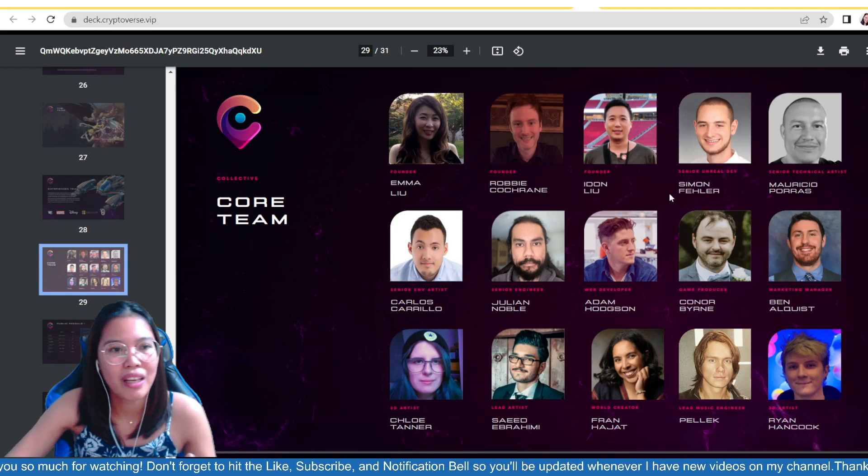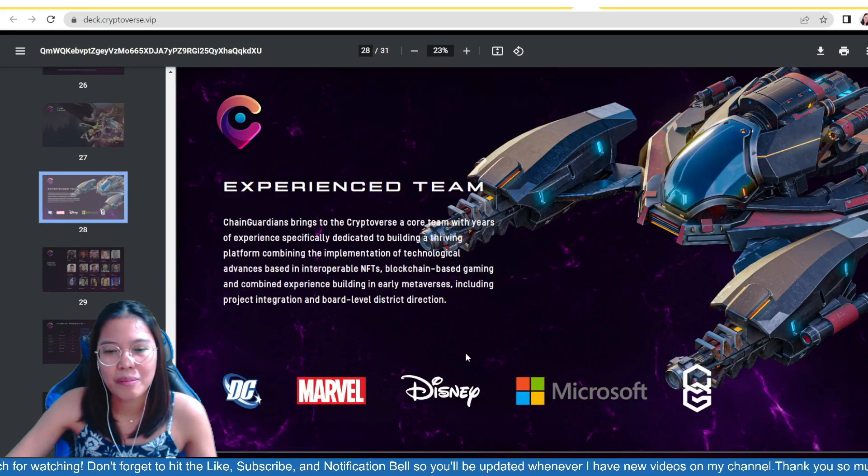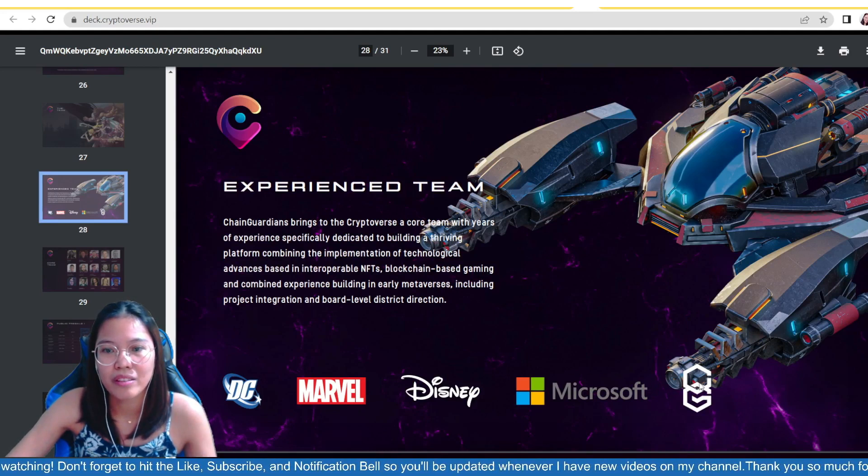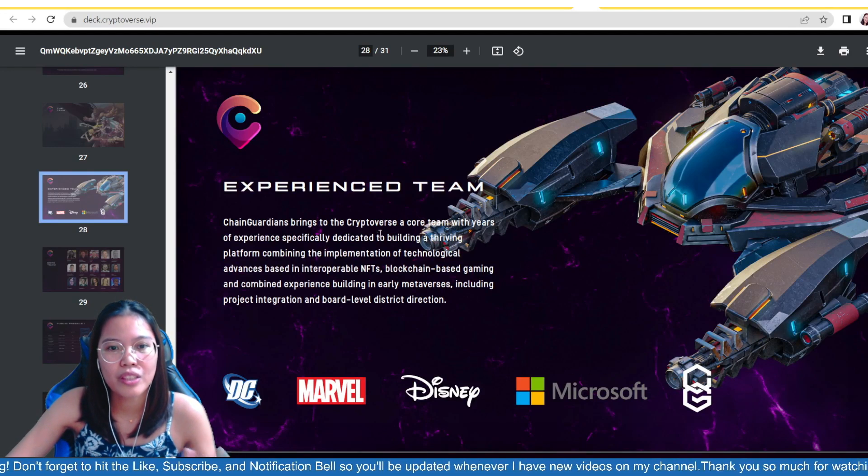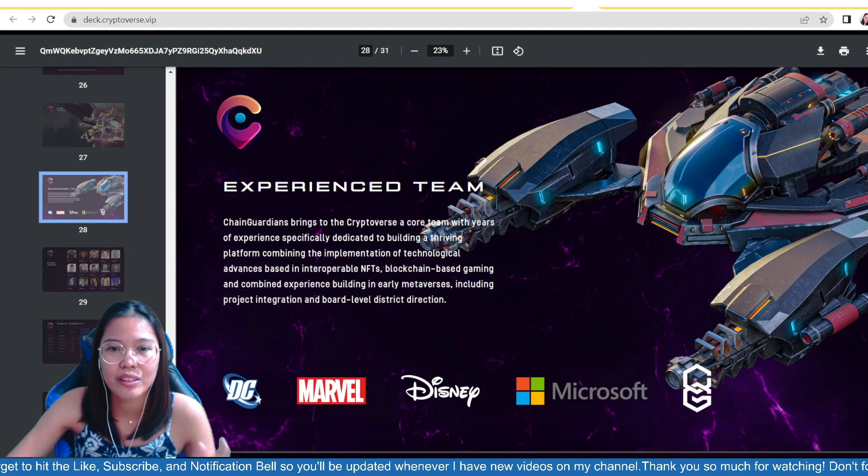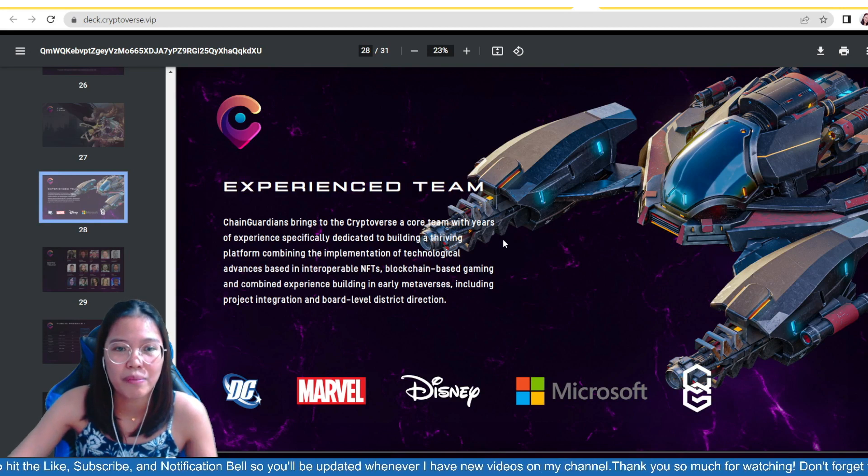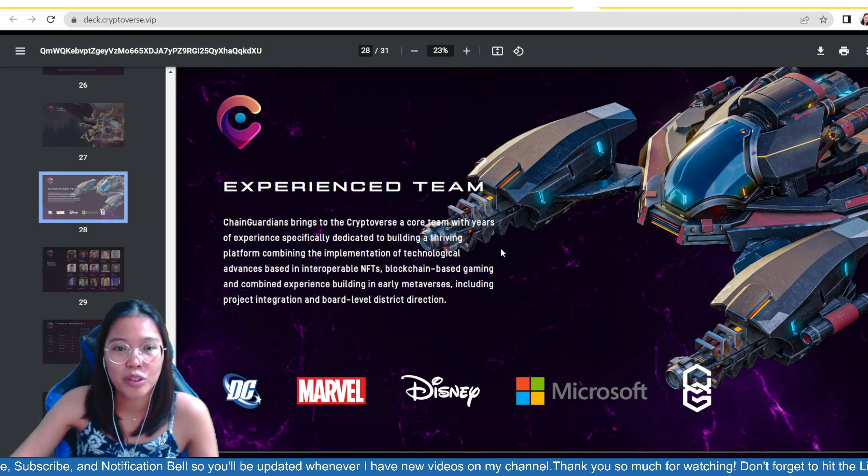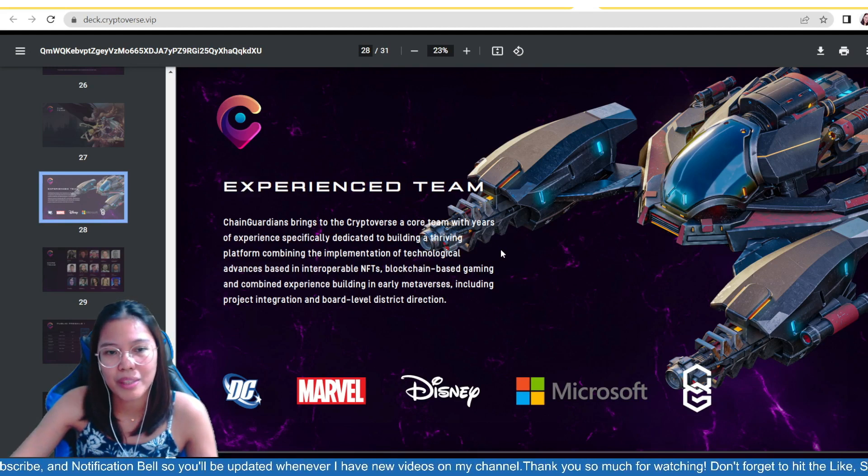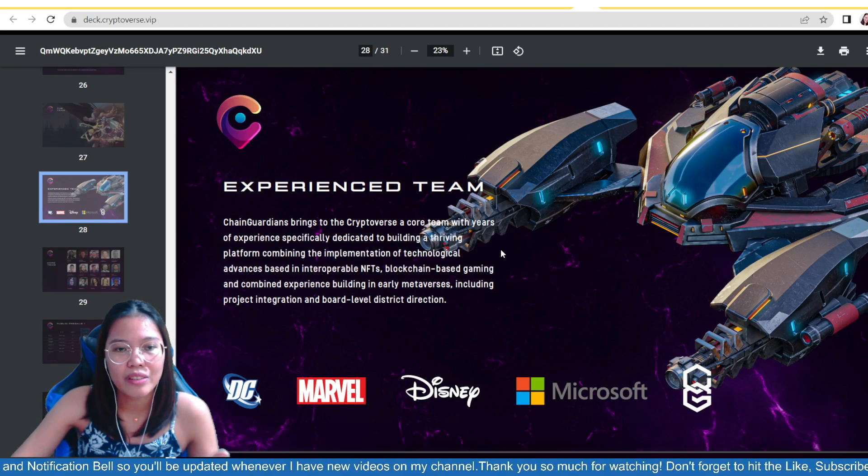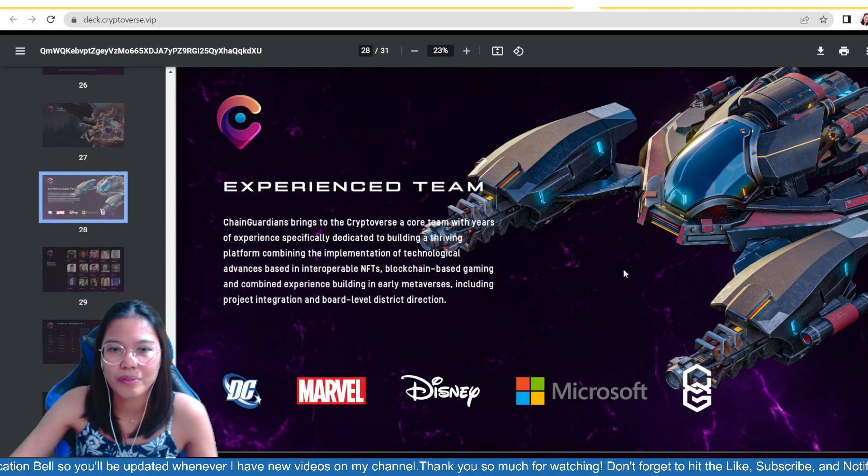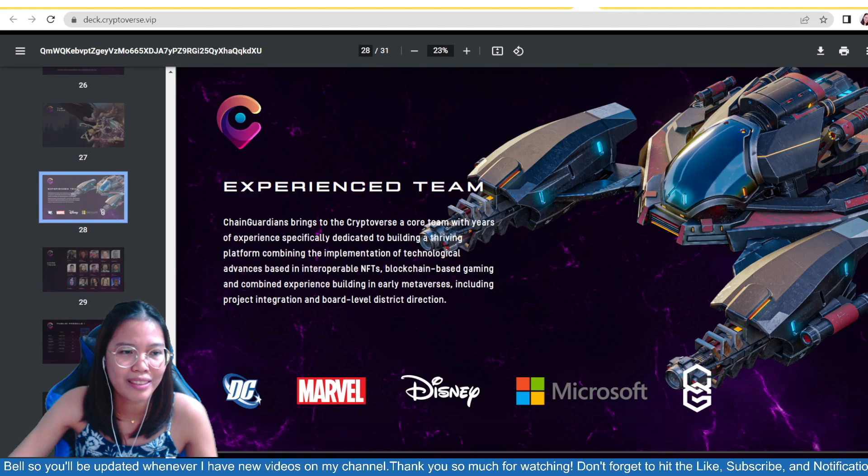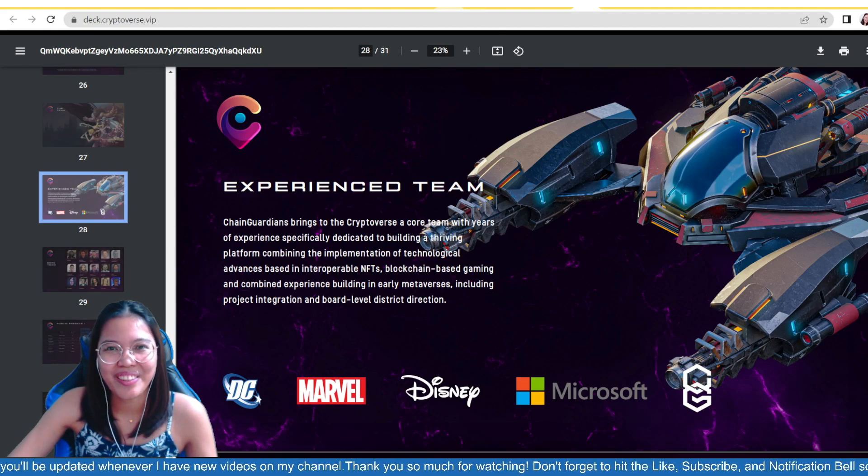Grabe, guys, yung background din ng team members nila. Like, ayun, no, coming from DC, Marvel, Disney, chaka Microsoft, and then ChainGuardian. So, ChainGuardian springs to the cryptoverse, according, with years of experience, specifically dedicated to building a thriving platform, combining the implementation of technological advanced space and interoperable NFTs, blockchain-based gaming, and combined experience, building in early metaverses, including project integration and board-level district direction. So, yun, so, solid, guys, so, background pa lang nila, wala na.